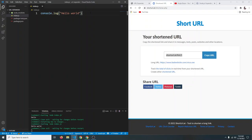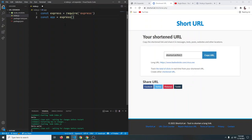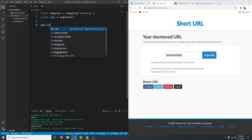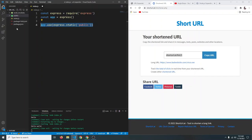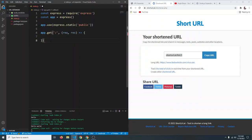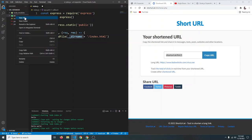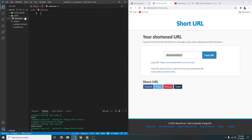Now let's build the project. First, import Express: const express = require('express'), then const app = express(). We add app.use(express.static('public')) so files in the public folder are accessible to everyone. Then app.get('/', ...) sends the index.html file using res.sendFile(__dirname + '/public/index.html'). Create the public folder and an index.html file inside it.